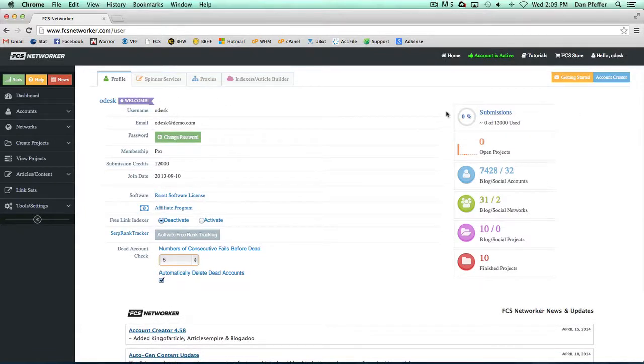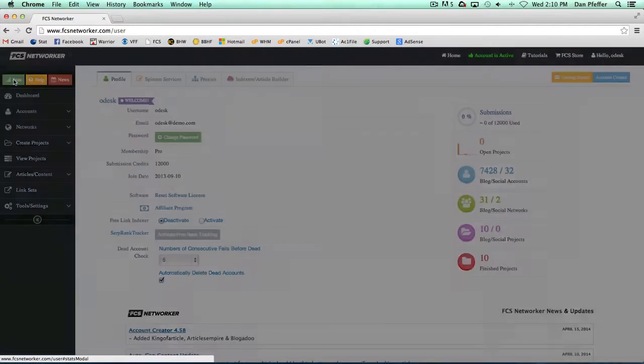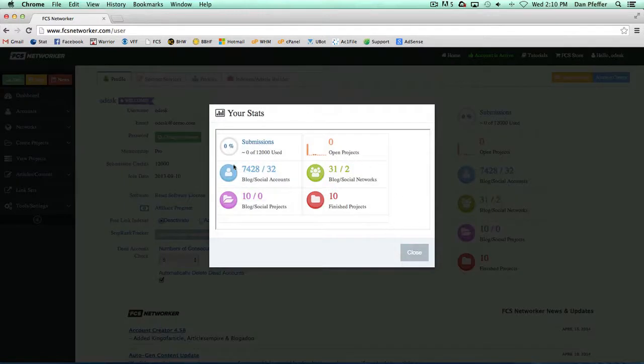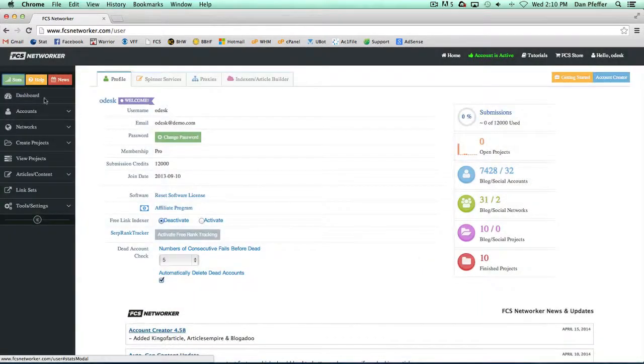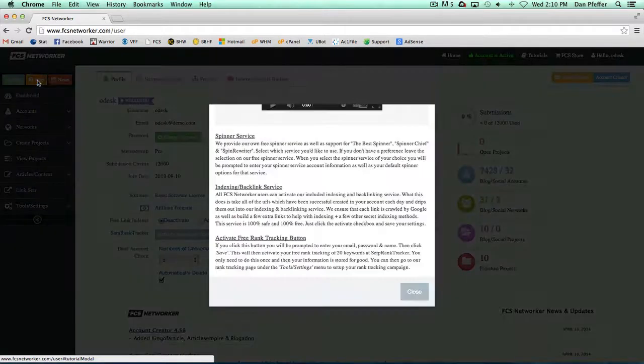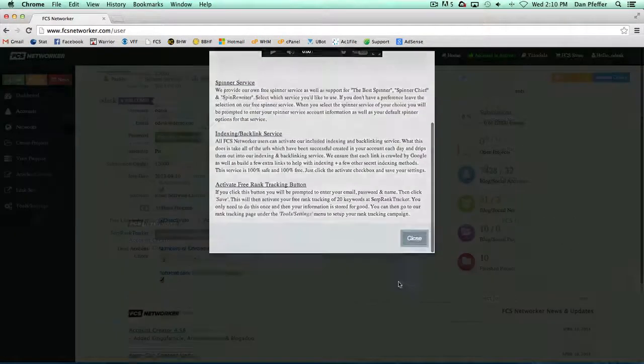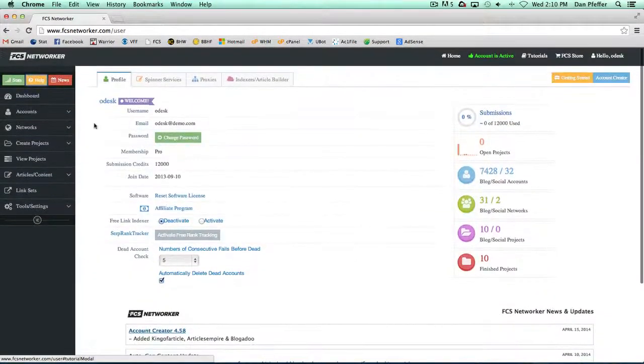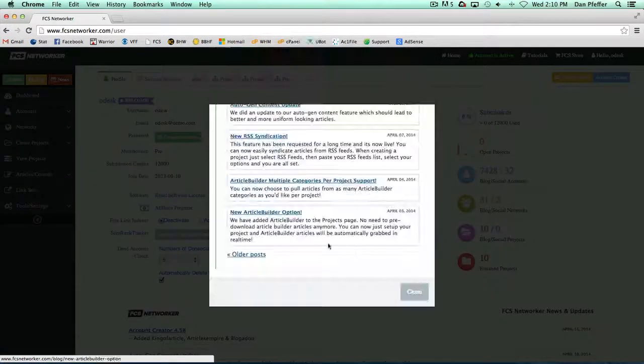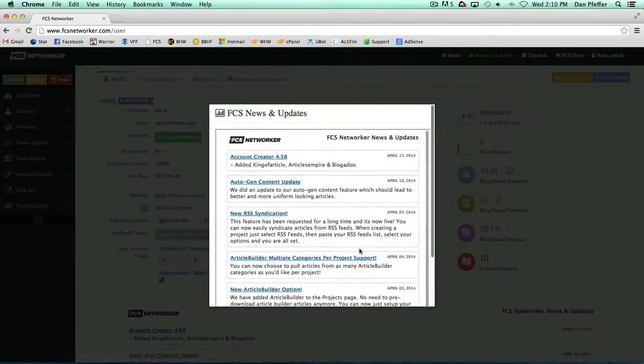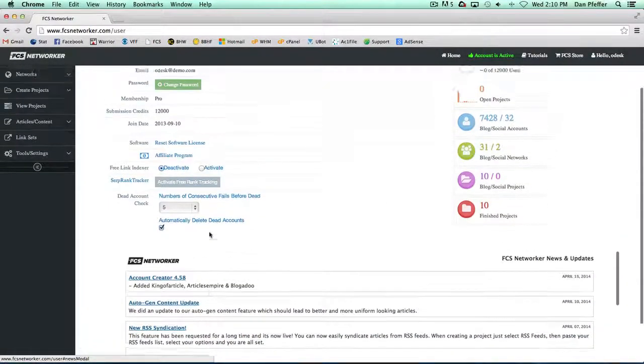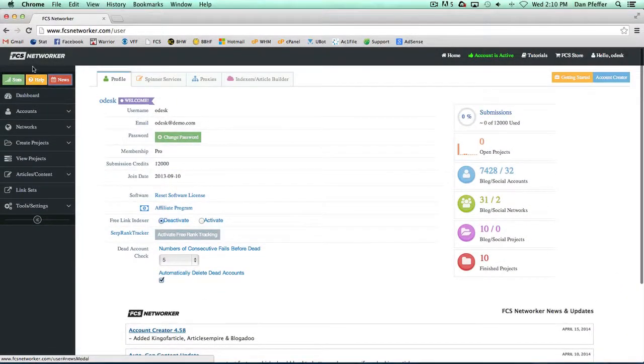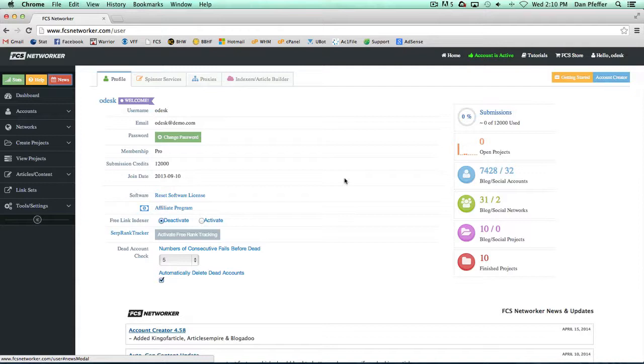Alright, on the right you'll see your submission stats, project stats, blog stats, all stats on your account. You can also view this at any time from the menu over here and the stats will bring up your stats. Also over here we have a help button which is the tutorials for any page. It will bring up that page's particular tutorial and FCS news that you can view down here. But this you can access from any page. So it just gives you a way to access any information, tutorials, anything you need right from those links right up there.